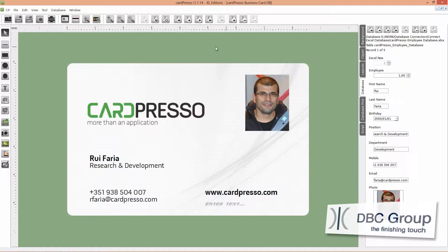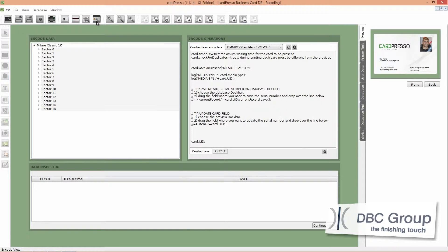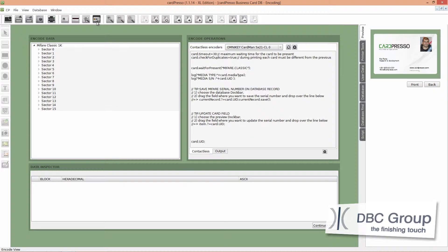Now click on the encoder view button on the top menu. Here on the encode view you'll have the encode operations board where you can drag and drop your objects to perform encoding operations as you'll see.